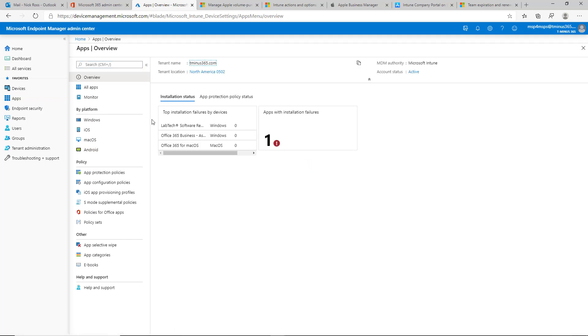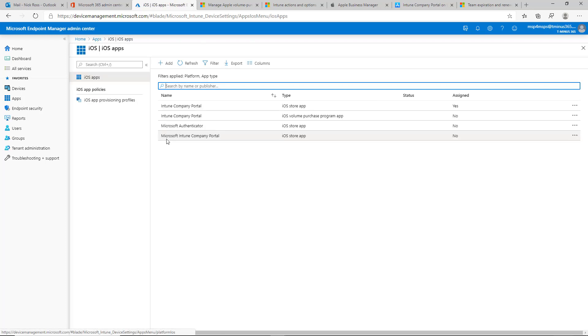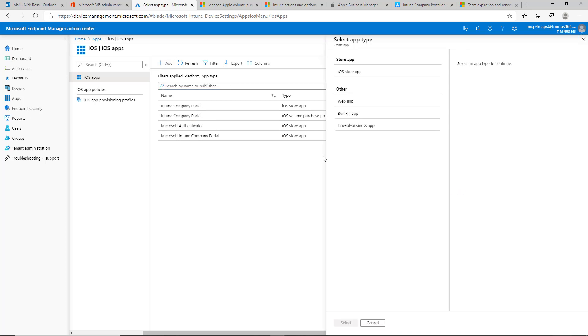I already have a device enrolled in the iOS platform that I'm going to be using to show you guys as a test to push out the Office Suite. So if I click on iOS here, I can click on add. You'll see I have a couple of apps already set up for the company portal and the Microsoft Authenticator app as well too for multi-factor.